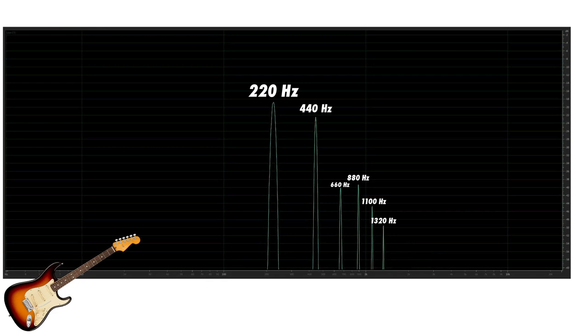440 hertz, 660 hertz, 880 hertz and so on. Can you hear these overtones in the original recording?